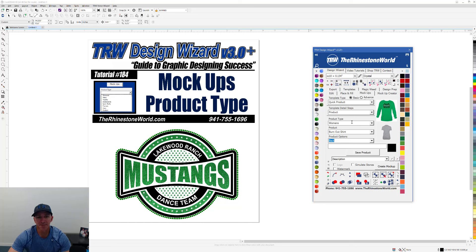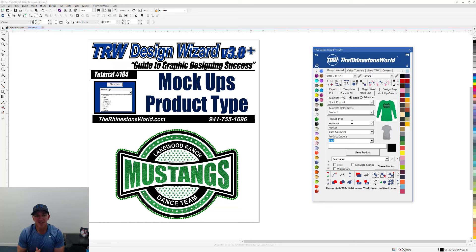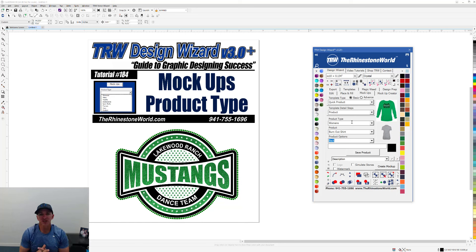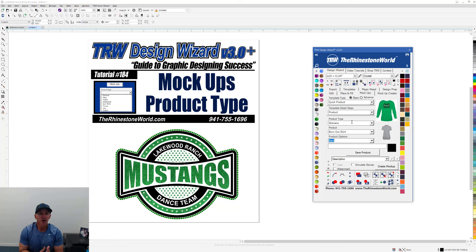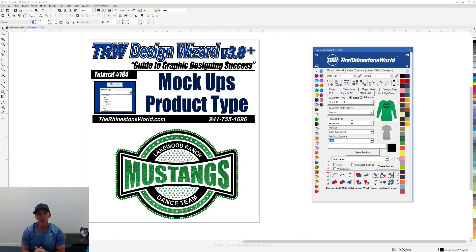That is the product type selection in the TRW Design Wizard version 3.0. If you have any questions, make sure to give us a call at 941-755-1696. This is Matt with rhinestoneworld.com — you guys all have a great day.